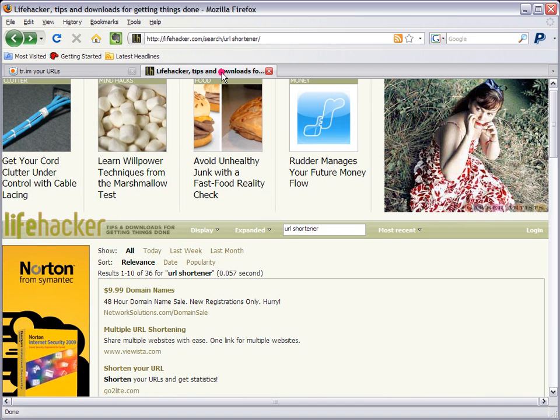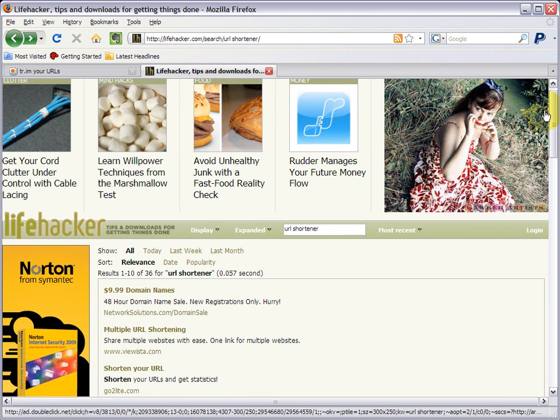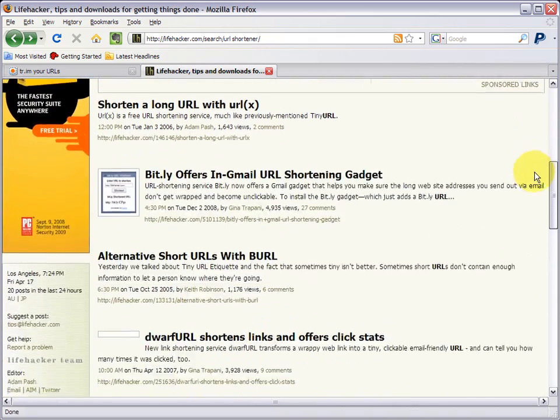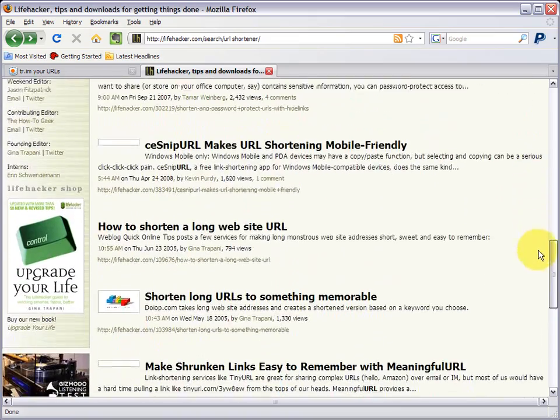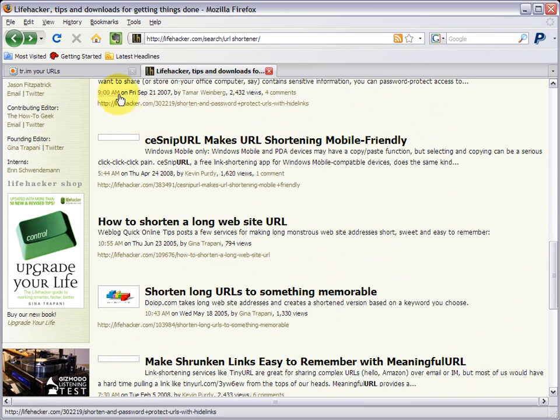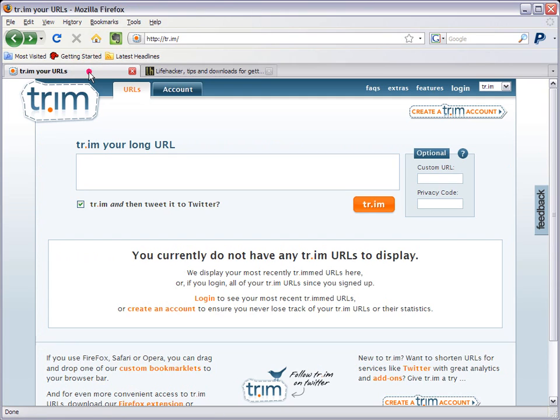There's a lot of URL shorteners out there. You may have seen this on Lifehacker. If you search for URL shortener, they've done a lot of articles and a whole bunch of choices. I've tried like a dozen of them.